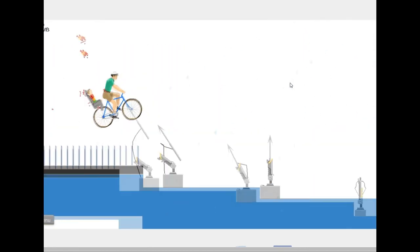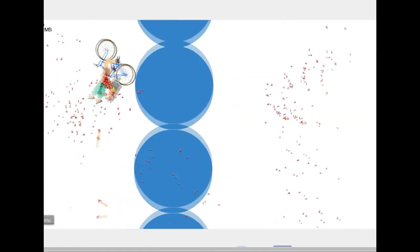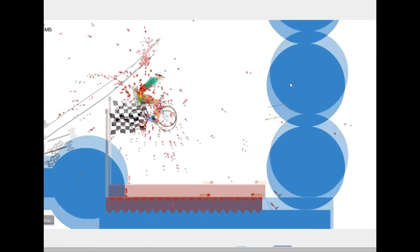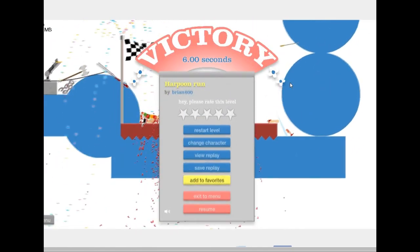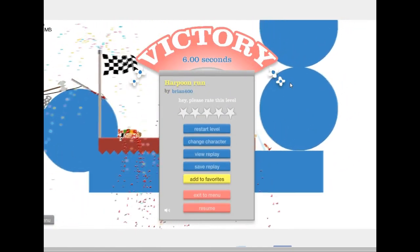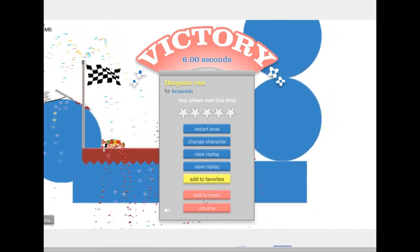Harpoon run. This is very... Harpoon run. First try. That's not even a challenge.